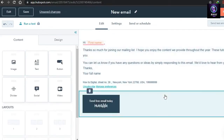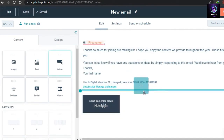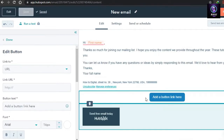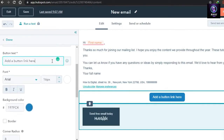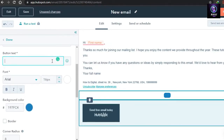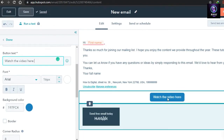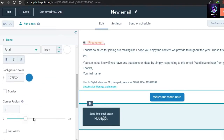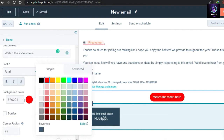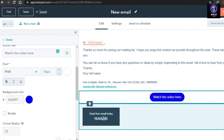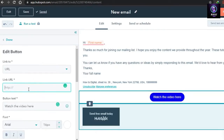For the button option, grab it and drop it wherever you want. This is very cool — you can add any URL that will take the reader to a video or any site. Change the button text; I'm going to write 'Watch the Video Here.' Under button settings you can make it more rounded and change the color — I'll go with blue. Then paste your URL link and click Done.